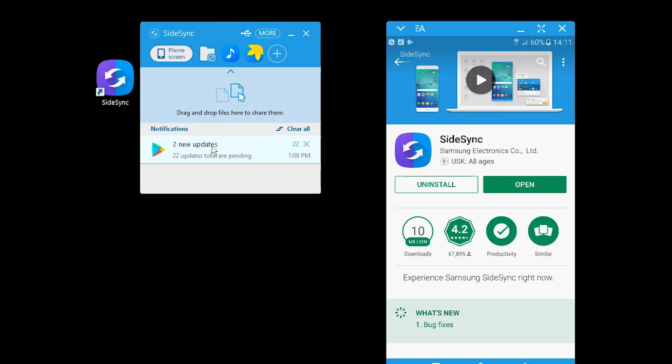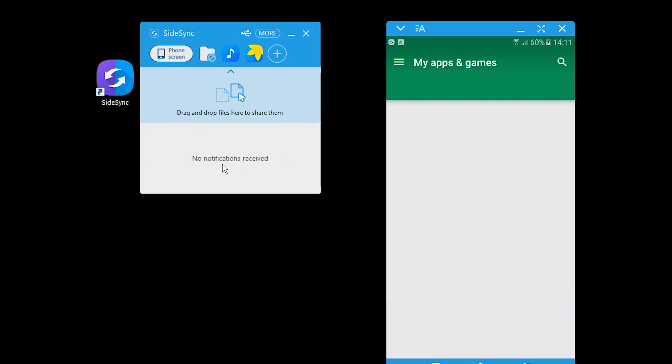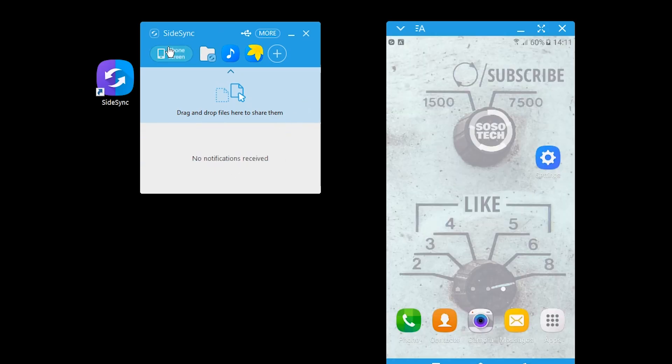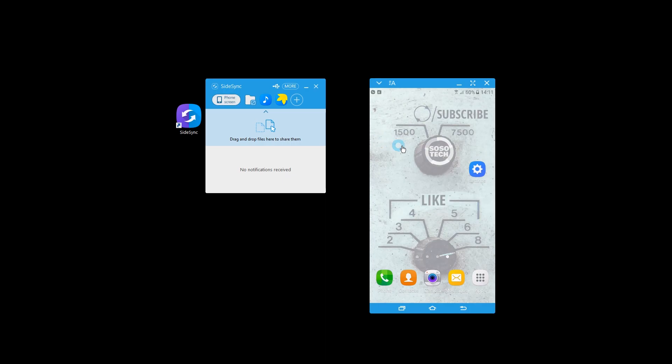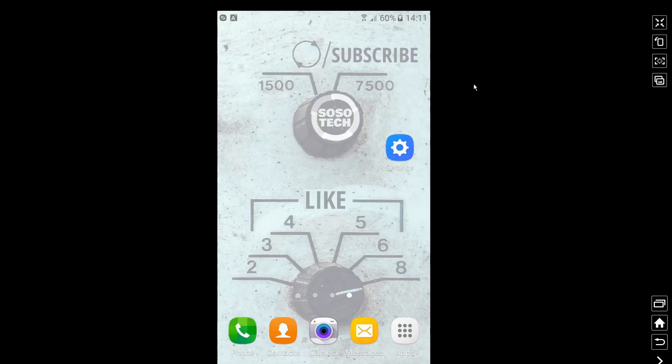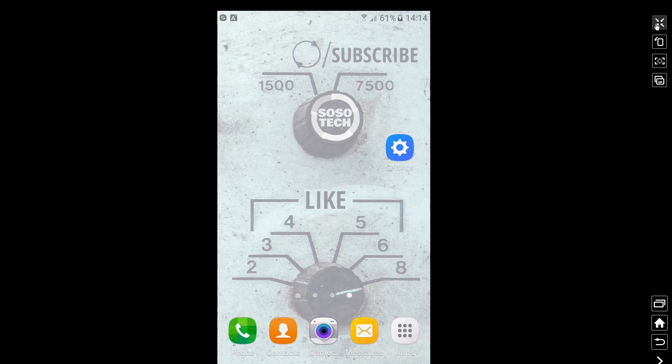We get rid of them okay well I click them by accident. Oh we can switch back to phone screen that's interesting.